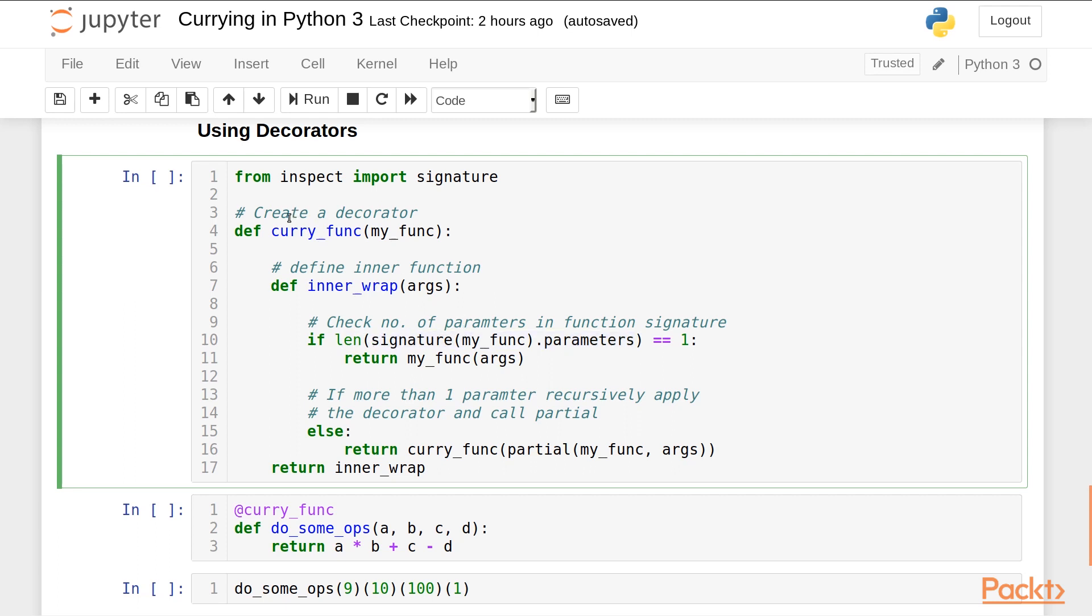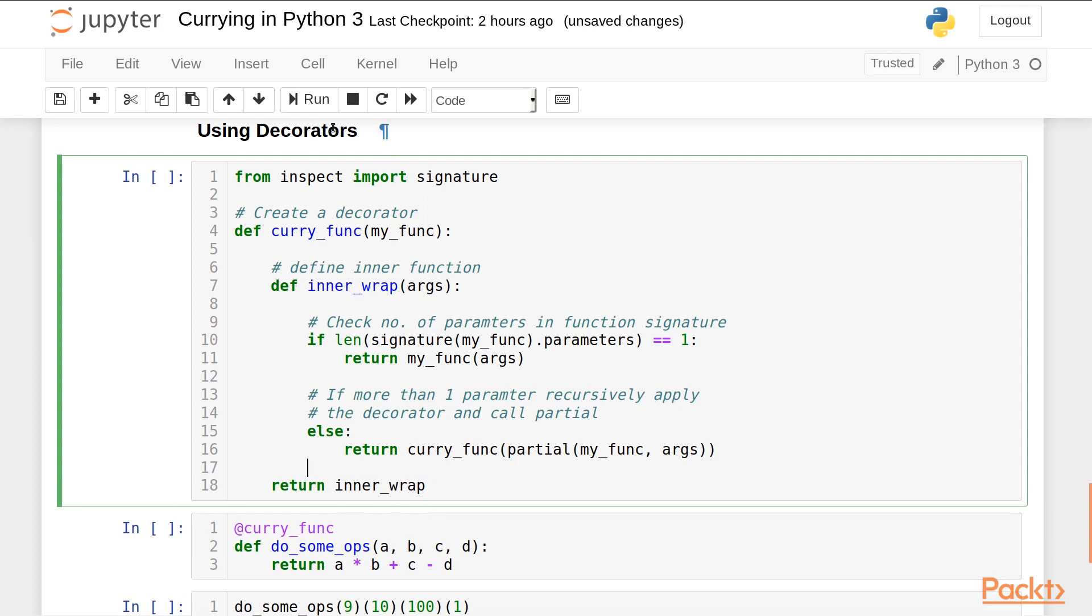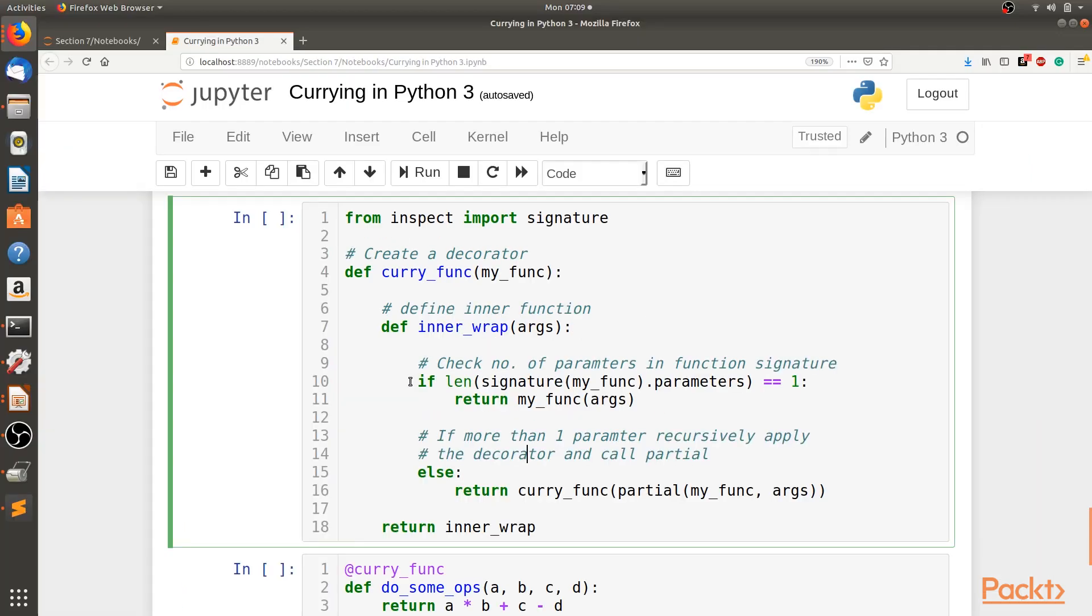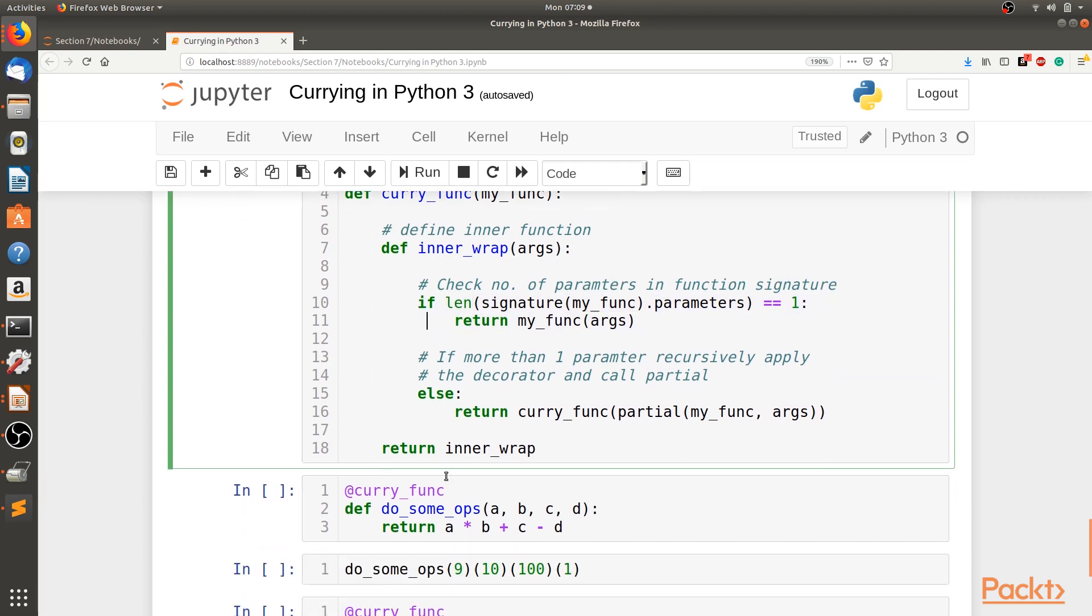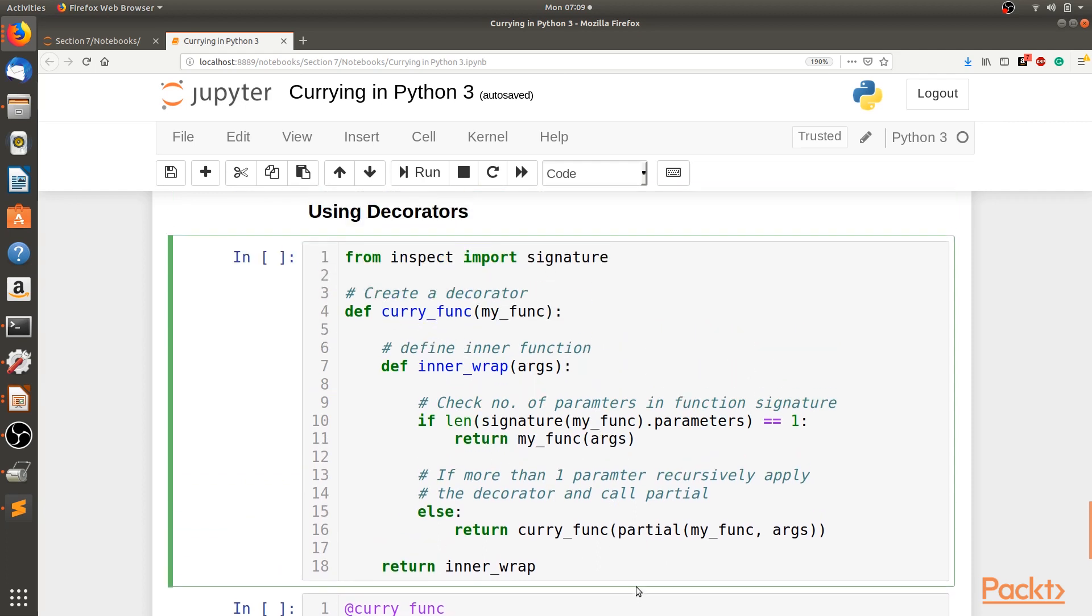So here I'll create a decorator. You all are familiar with decorators since we have used them before so many times. We'll define the decorator, pass the function, define the inner function with arguments. We check if the number of parameters are one, then we simply call the function. If there are more than one parameters, then we recursively apply this decorator and call the partial function over the different argument. What we are doing here is checking if the number of arguments to the function are one. If it is one, we are simply calling the function. Else we are recursively calling the curry_func decorator over the partial function.